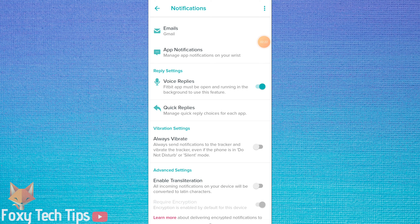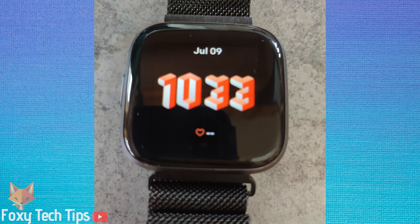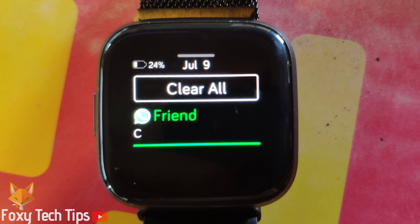Notifications are now set up on your Fitbit. If your phone isn't on silent or do not disturb mode, you will get a vibration when a new notification comes in. To see your notifications on your Fitbit, scroll down from the top and the notification bar will appear. You can reply to your messages here and clear the notifications once done.